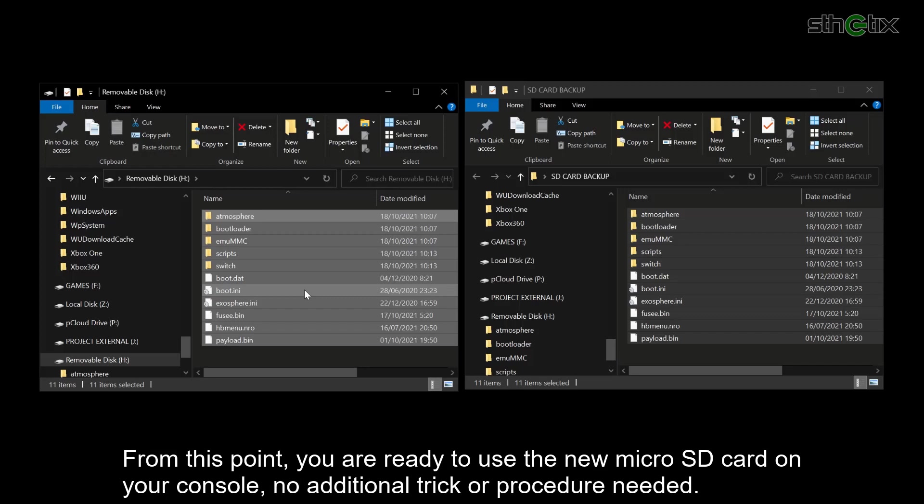From this point, you are ready to use the new microSD card on your console. No additional trick or procedure is needed.